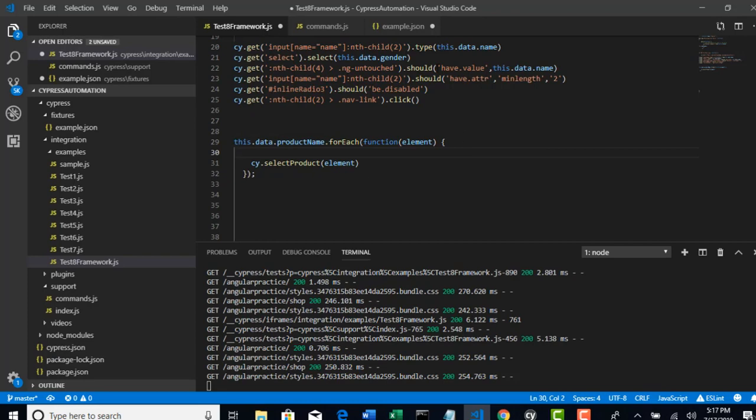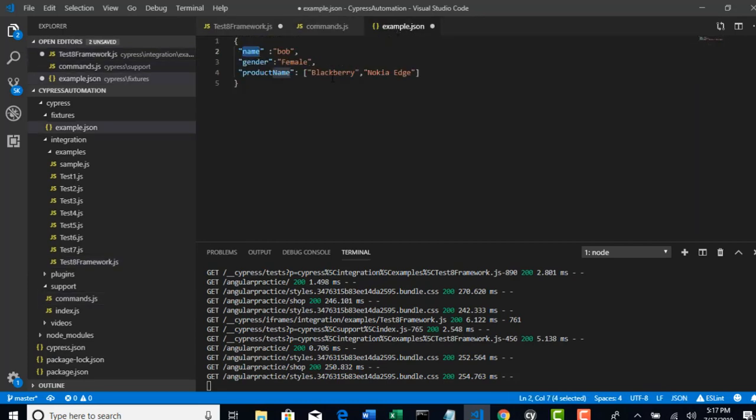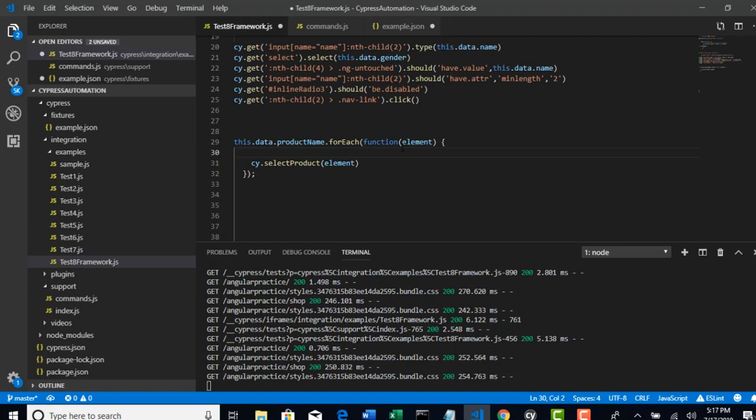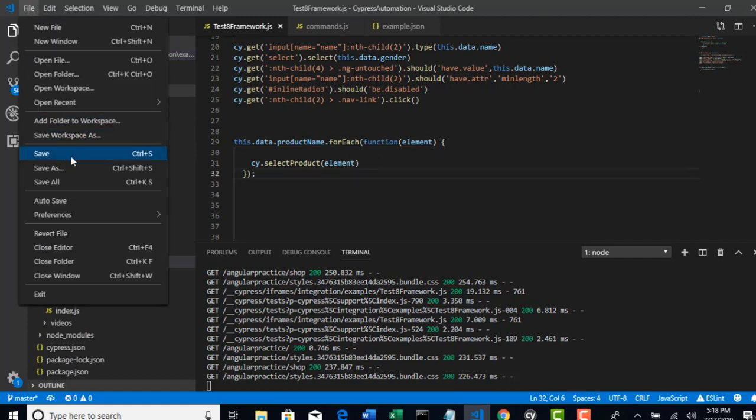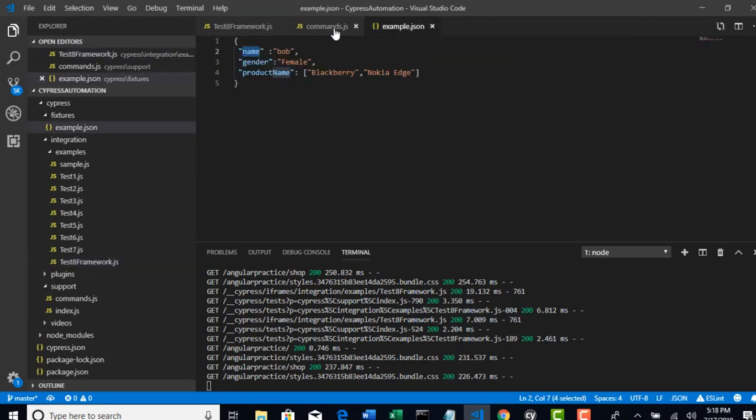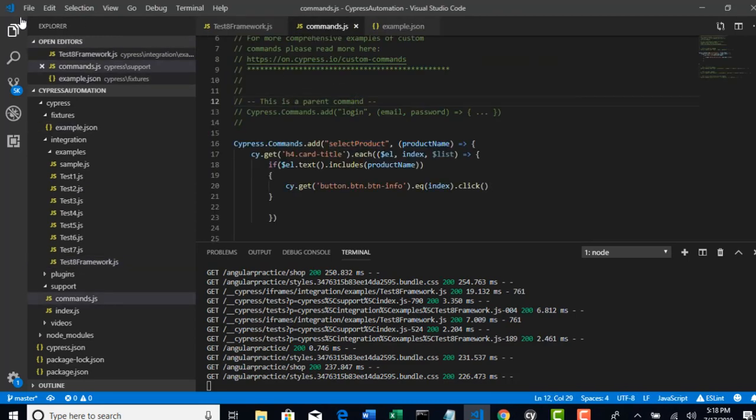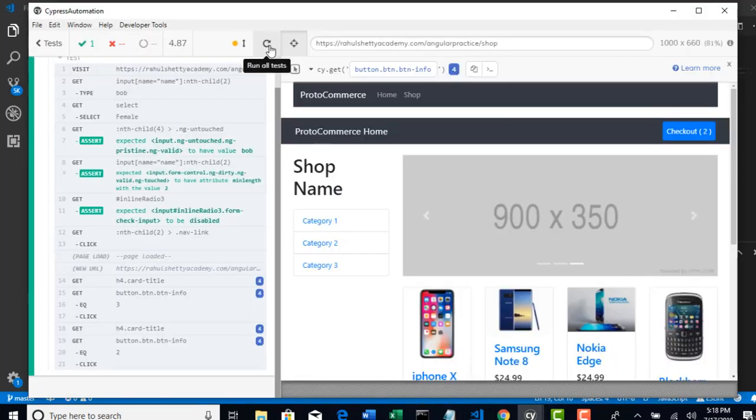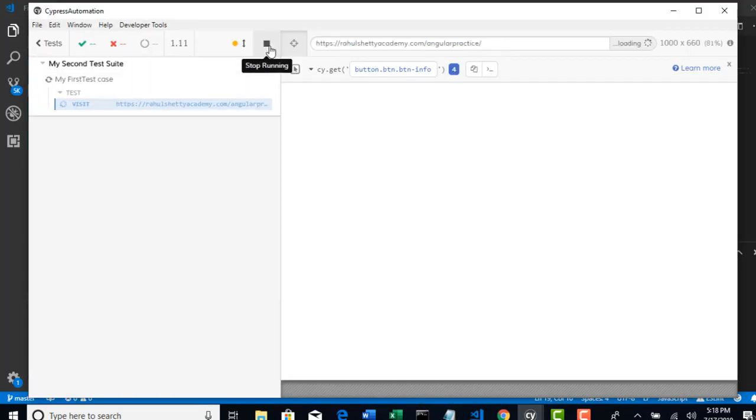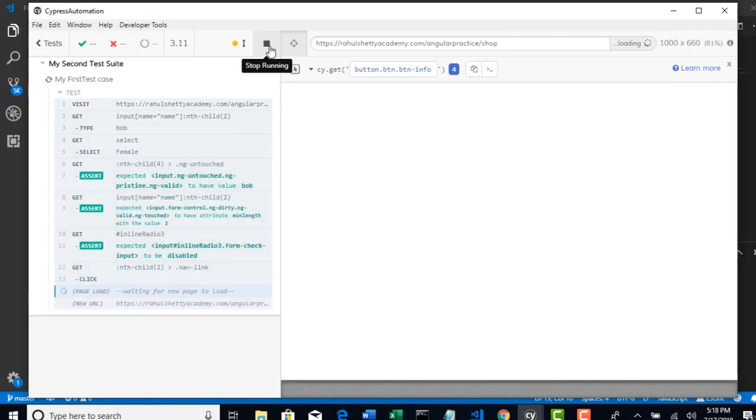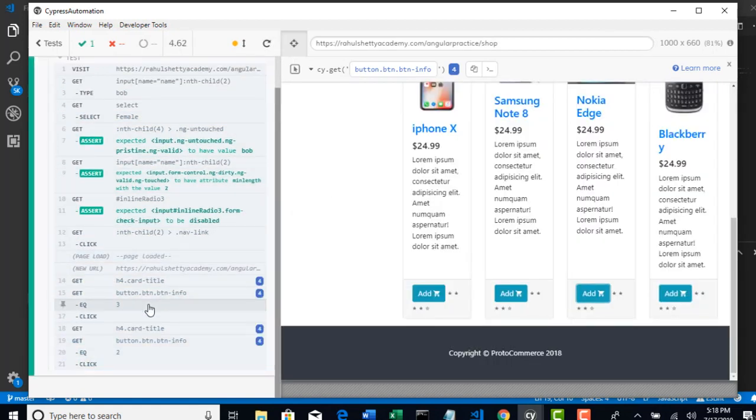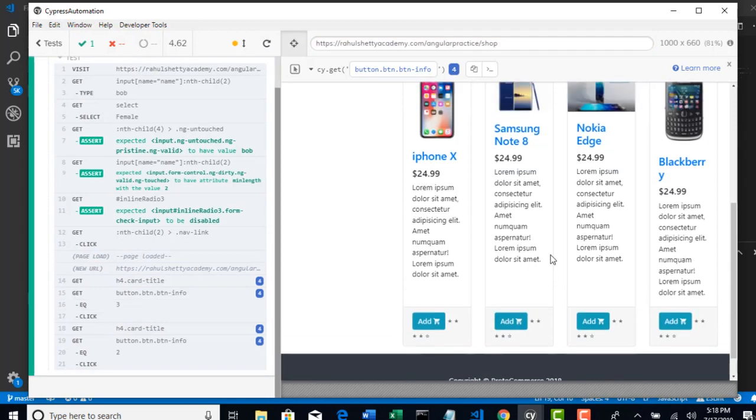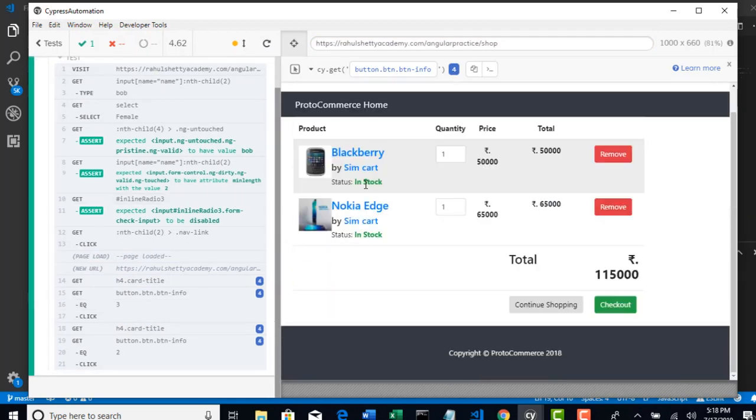I hope everything is good. BlackBerry, NokiaEdge. Let's run and see how this goes. Fingers crossed. Make sure you save your project because this time you are driving it from commands and example.json as well. Save all and then rerun your execution. Perfect. Look at here, it has successfully selected two products. And you can see here in the checkout page - BlackBerry and NokiaEdge.